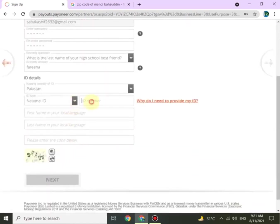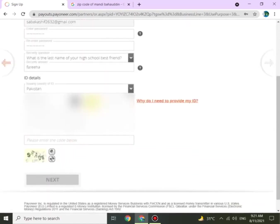The next section is for ID details. Make sure to put correct details as listed in your ID card.